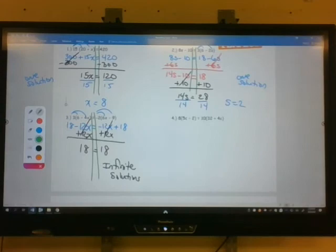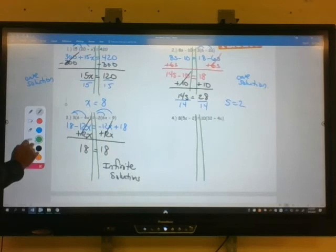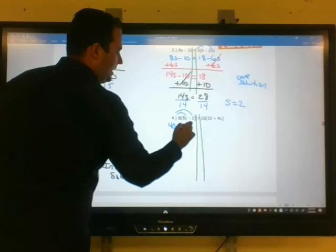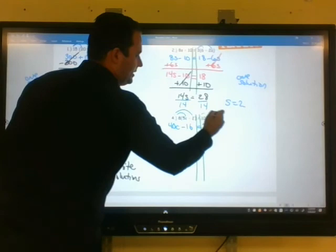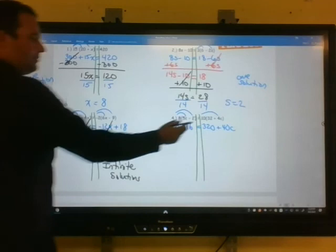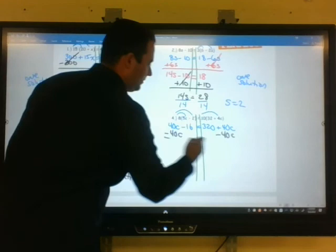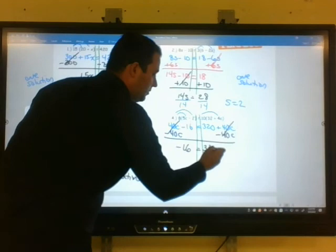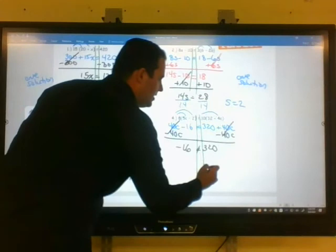Example 4 — separating into two expressions. First, get rid of the distributive property: 8 times 5c is 40c, and 8 times negative 2 is minus 16. On the right: 10 times 32 is 320, and 10 times 4c is plus 40c. We have variables on both sides, so subtract 40c from both sides. Those cancel and these also cancel, leaving negative 16 equals 320, which will never happen — it's not a true statement. So no answer will work: no solution.